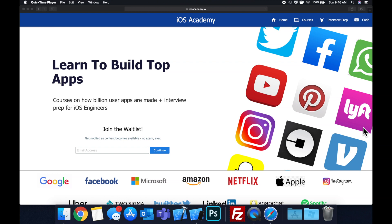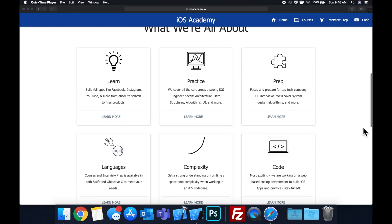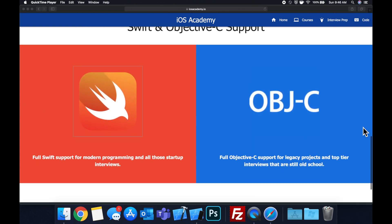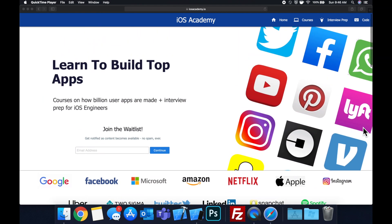Quick pause before we get into the video — if you haven't seen it already, I am hard at work putting together iOSAcademy.io, a community where all of us iOS engineers can come together, learn how to build some of the top apps like Facebook, YouTube, and Instagram, in addition to interview prep to land iOS roles at top tech companies. If you're interested in the free and premium content to come, head on over to iOSAcademy.io and enter your email address in the waitlist form and you will be notified as content becomes available.